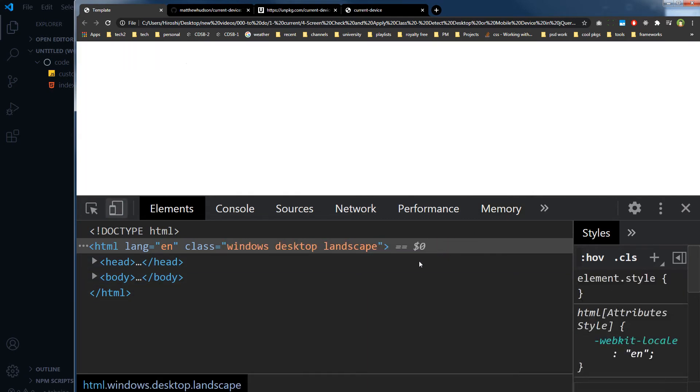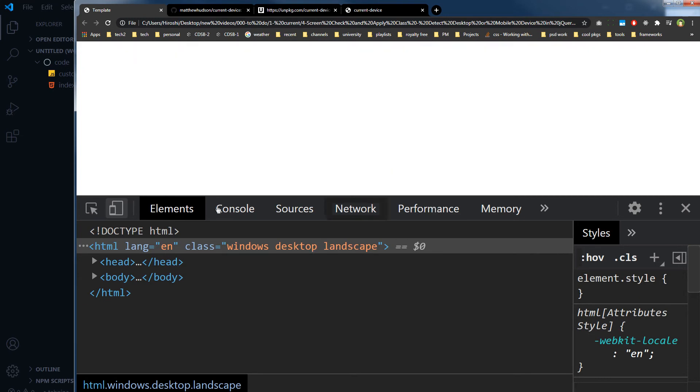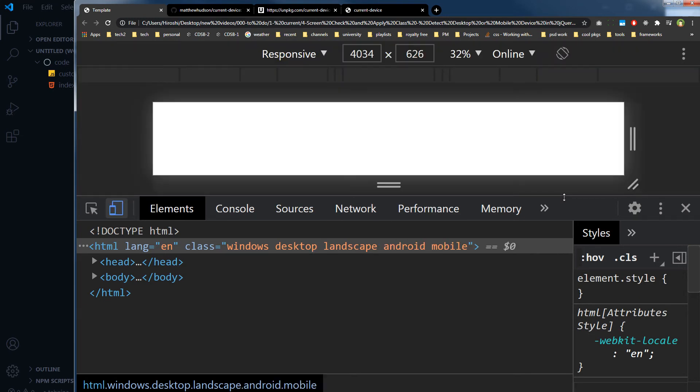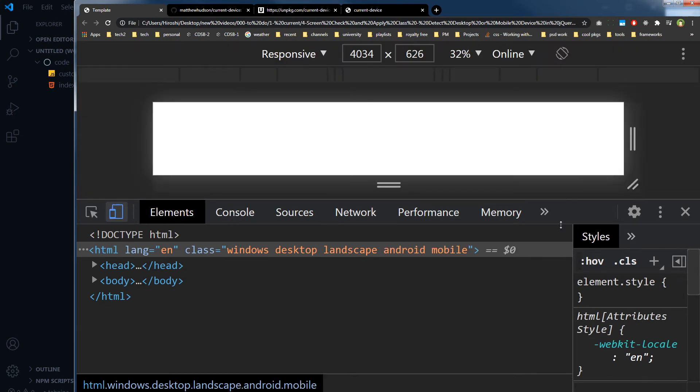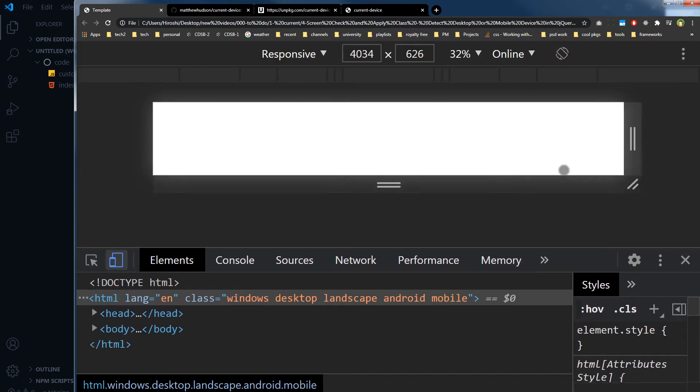Let me refresh the page and now you can see Android mobile landscape. And now the classes were added, but let me refresh.